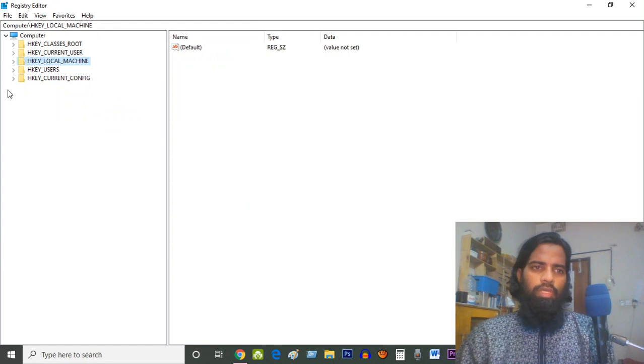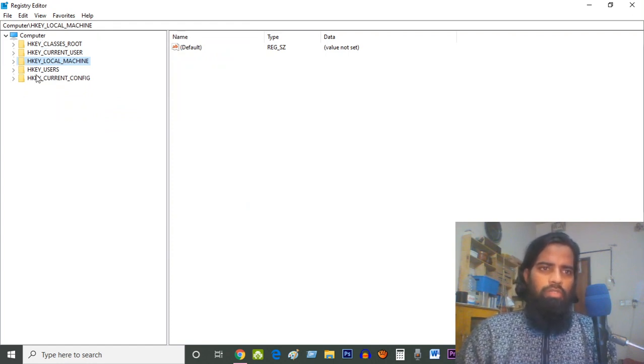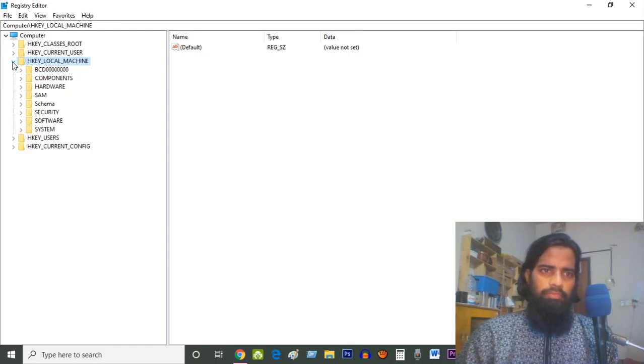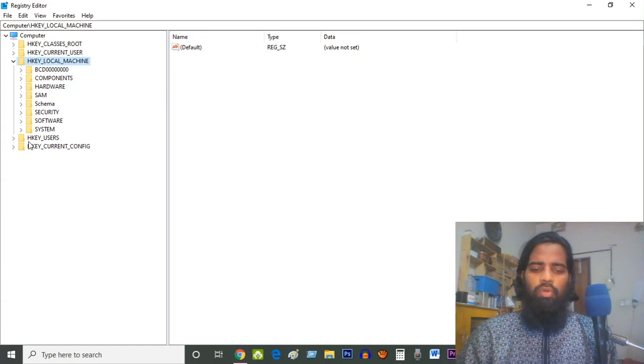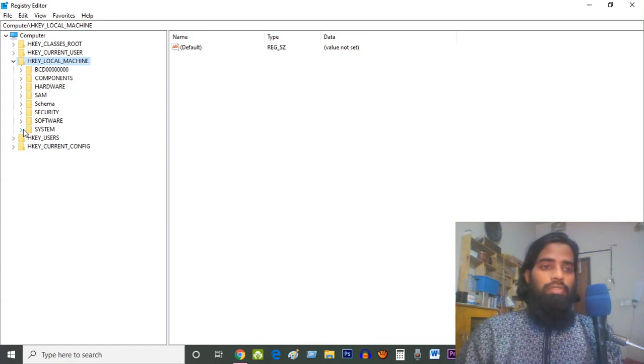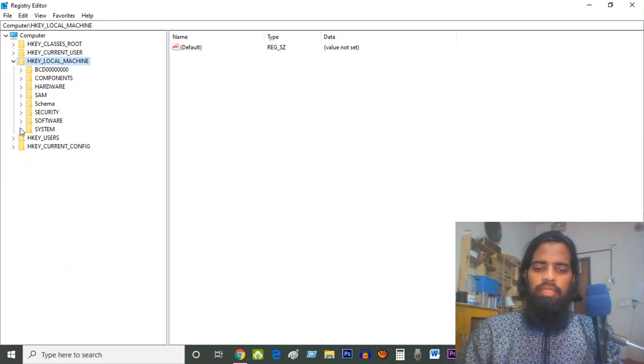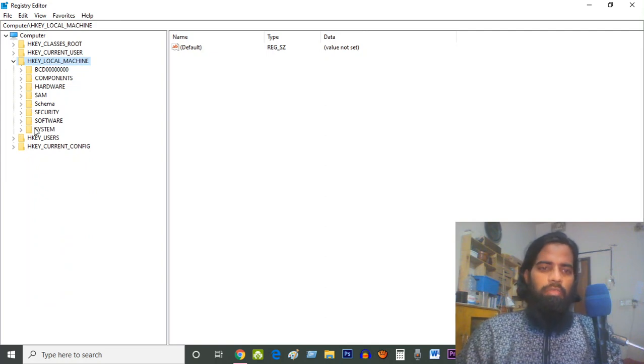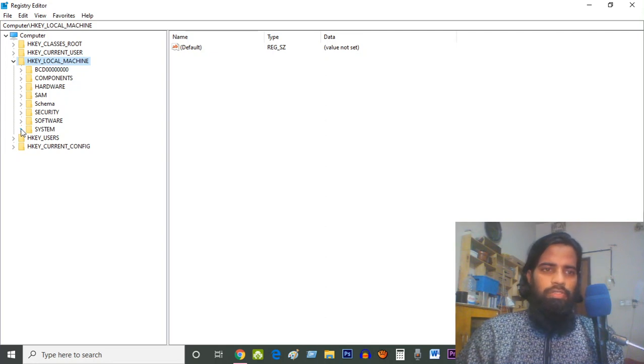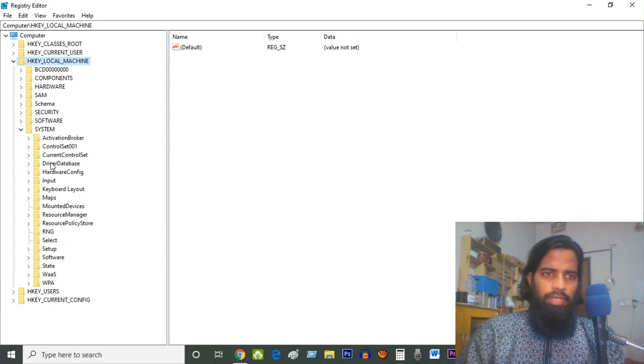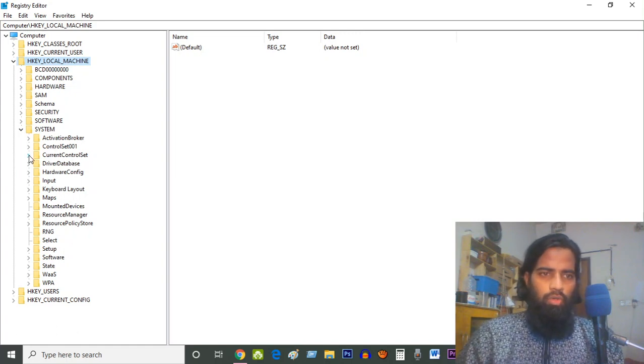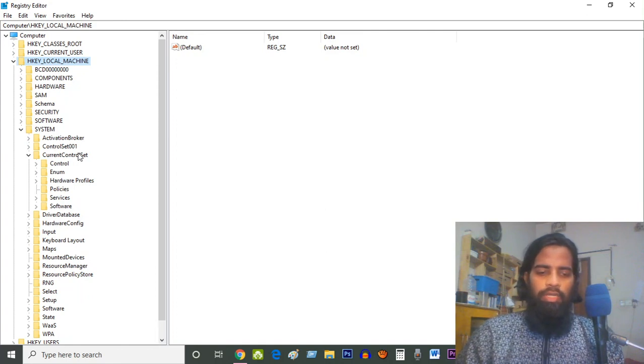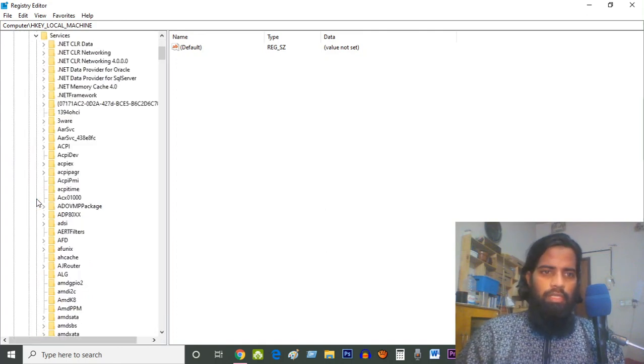Now look at the menus. You have to click on Local Machine, go to Local Machine. After going to Local Machine you have to click on System, and inside System you have to find Current Control Set. Go to System and find Current Control Set. Go to Current Control Set and find Services.